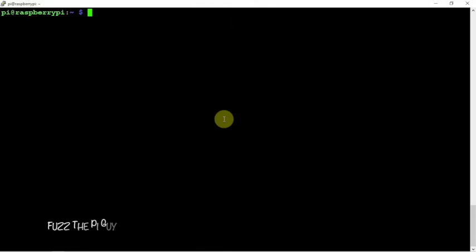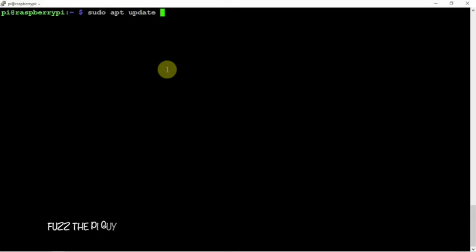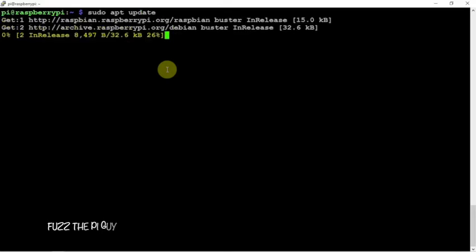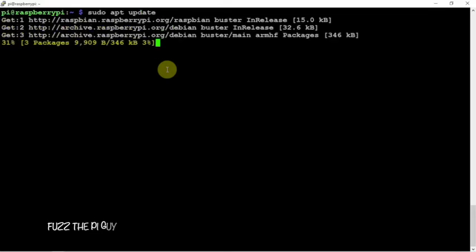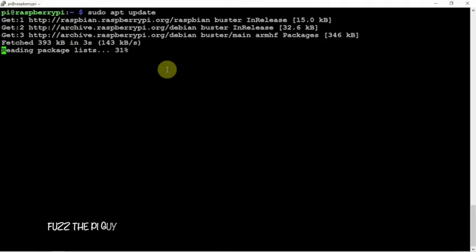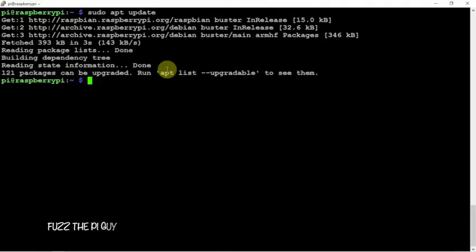So first thing we'll just do an update. Now I'm just going to show you how to install this. I'll throw a link in the description to my website for the commands and all.